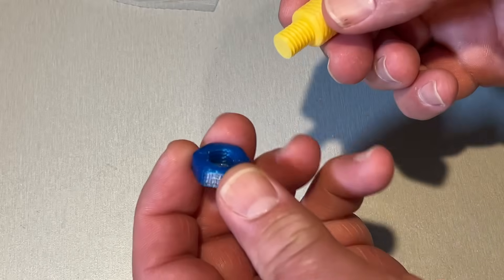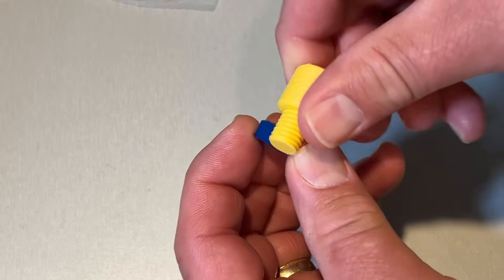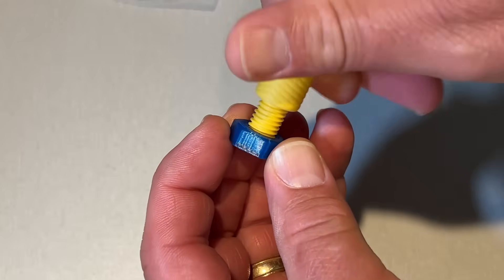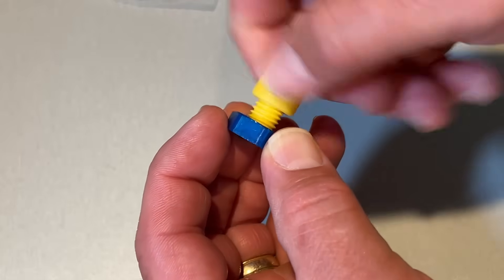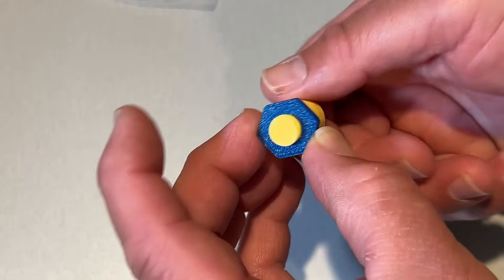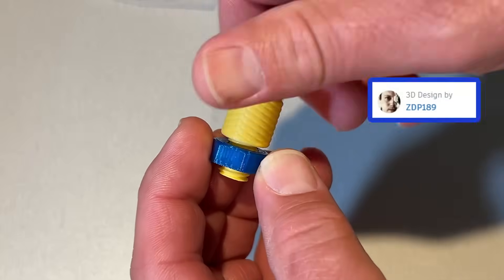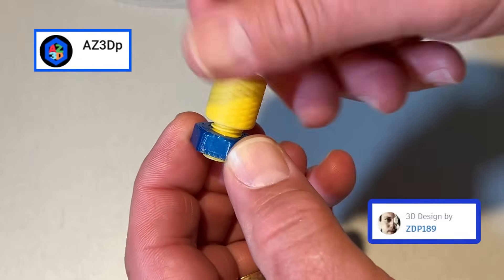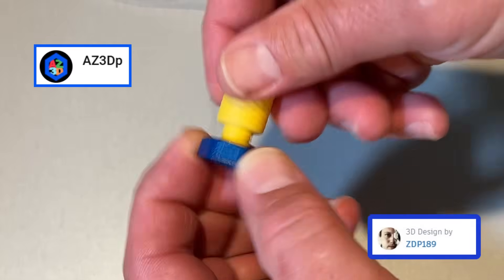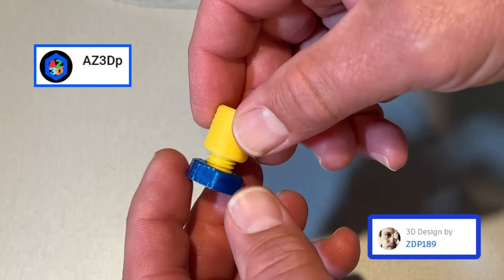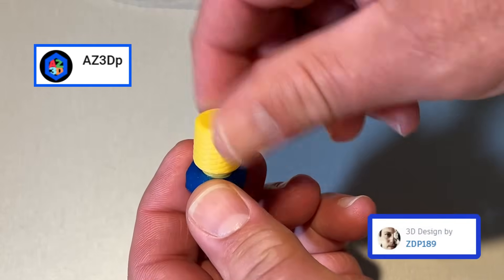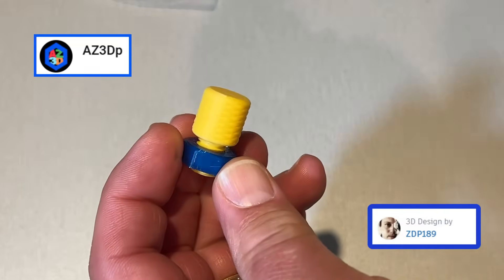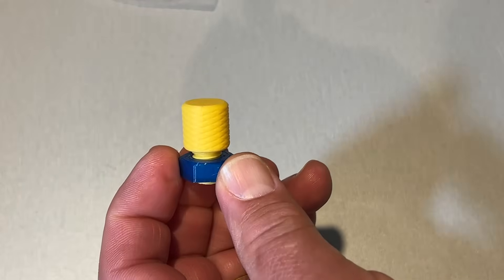This is a 3D printed thread and check that out. Awesome project. Once again huge shout out to ZDP 189 for the threads and AZ3DP for the knurling. How cool is that?